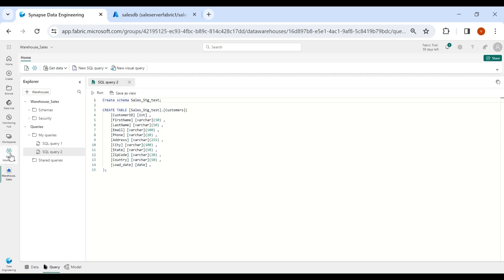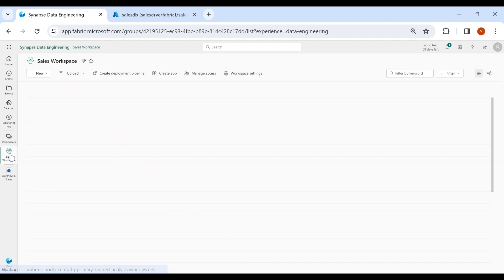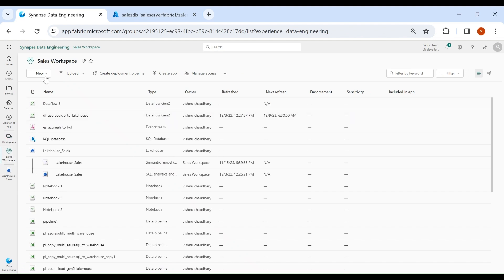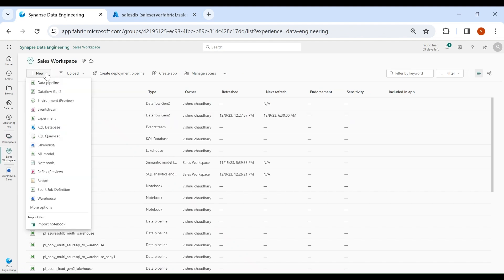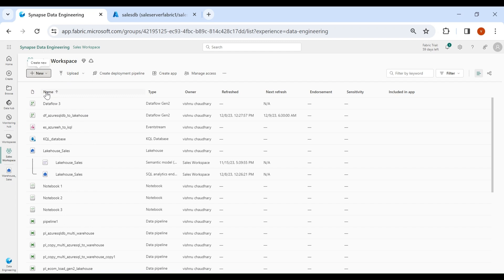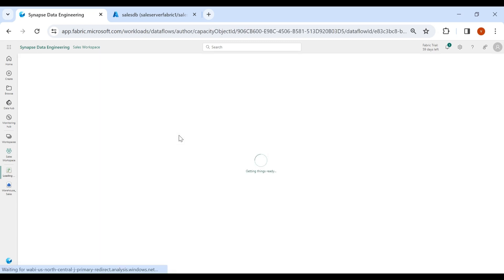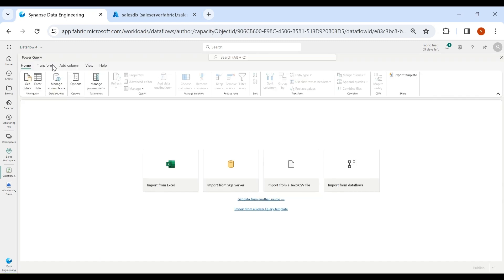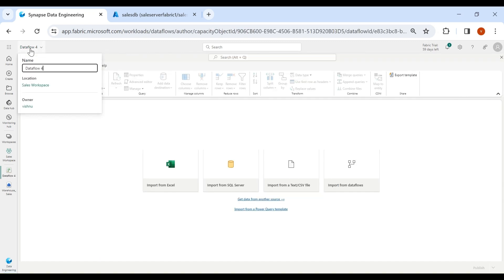Now click on your workspace, then click on New, then click on Dataflow Gen2. Give a name to your dataflow.